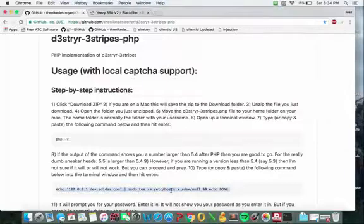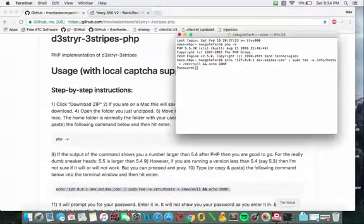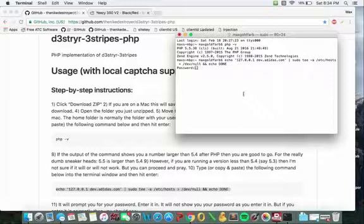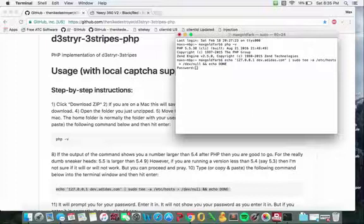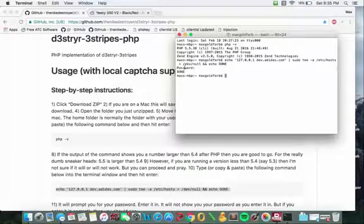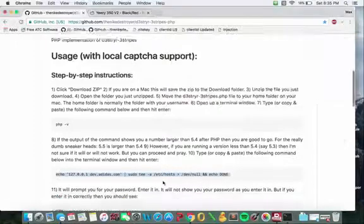Once that's done, copy and paste the second one and it's going to ask you to put in a password. You're going to use the password to your computer. It's not going to show up when you type it in, just trust that you're typing it in correctly. If you get it wrong it's going to ask you to do it again. Once you do it right it should say done after you hit enter.